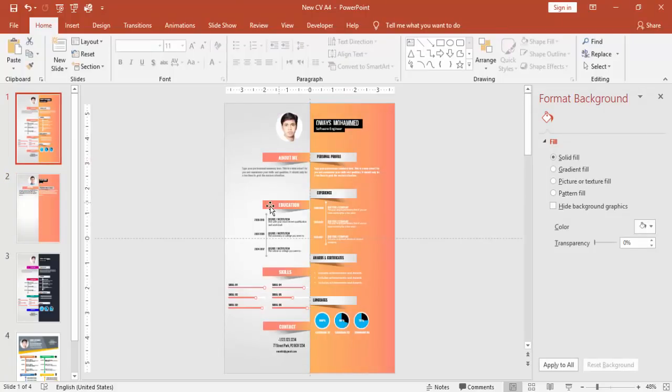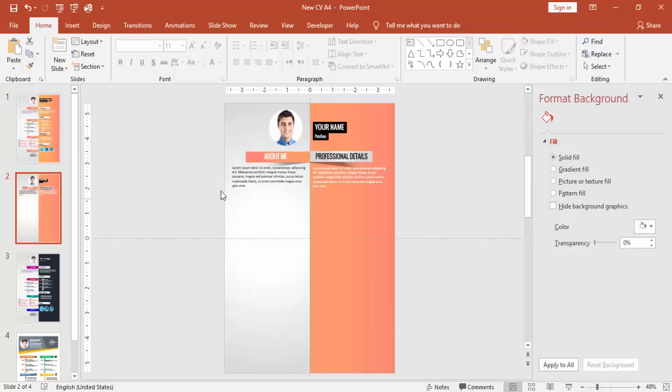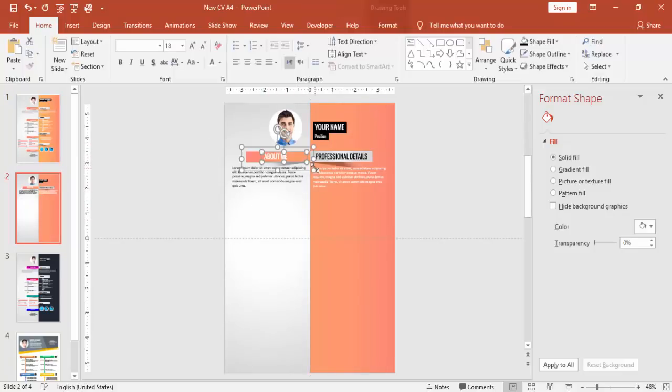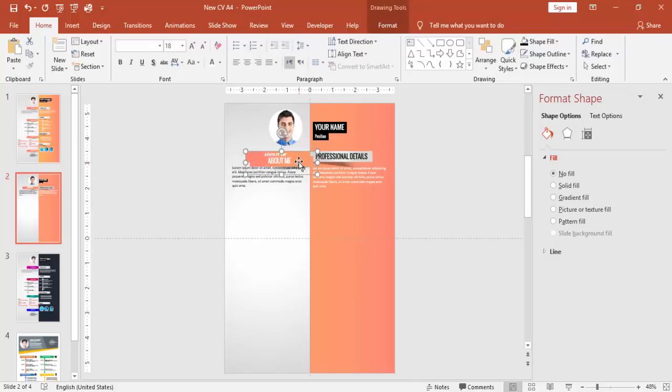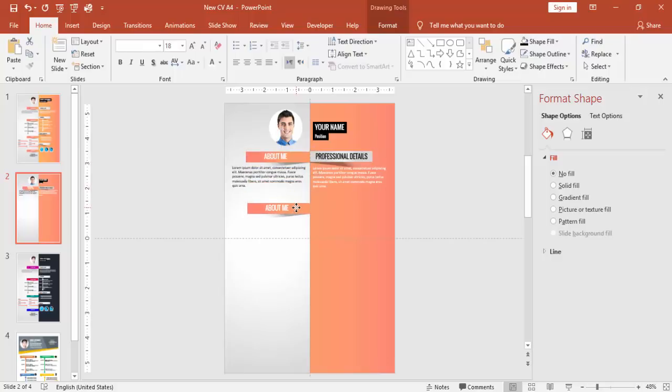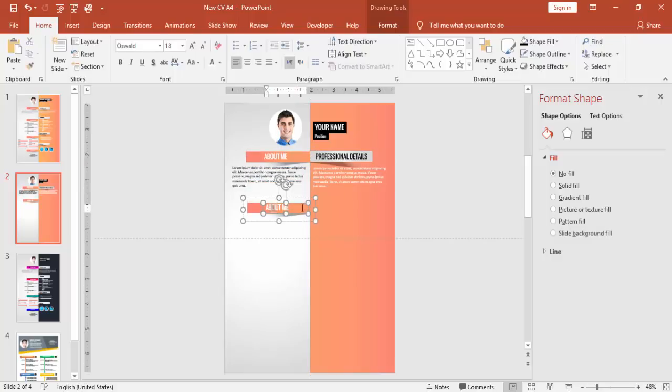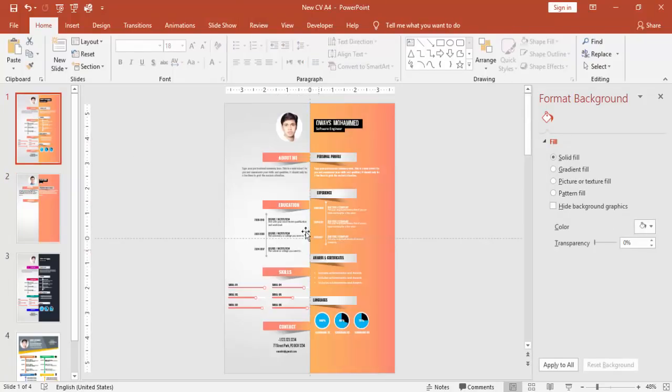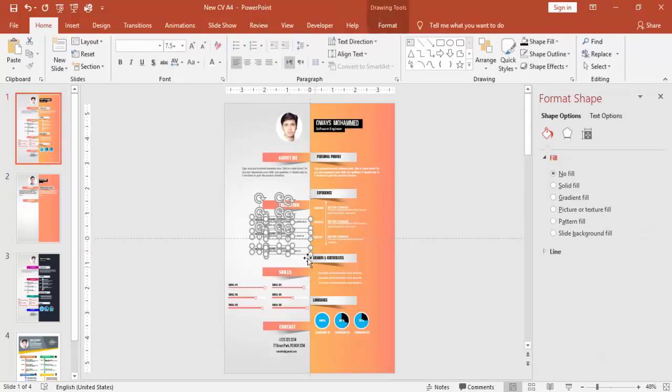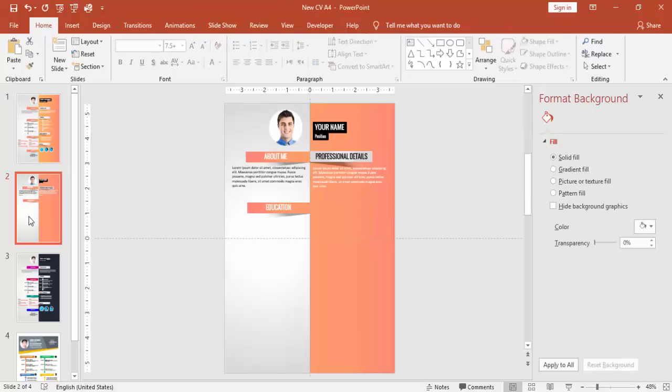And I'm going to copy the other information like education. So for this, I'm just going to select this one and group it. And press Ctrl+D to make one more and bring it down. And then you can type about the education here, Education. Or if you want to add something else, you can add it there. I'm just going to copy this information.